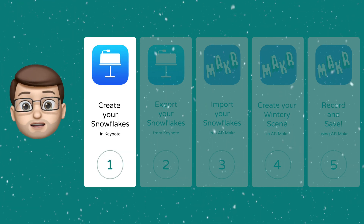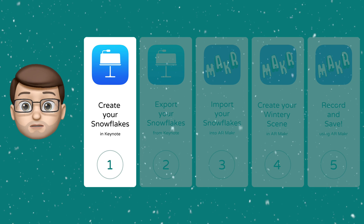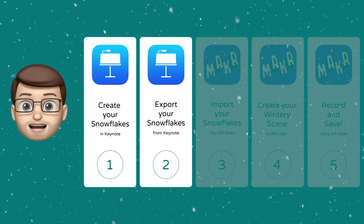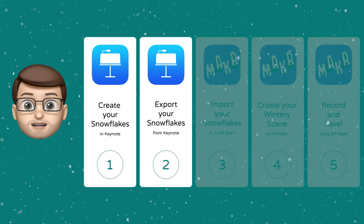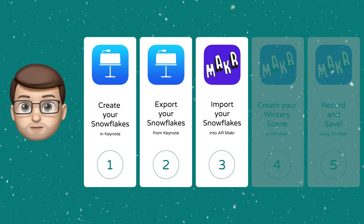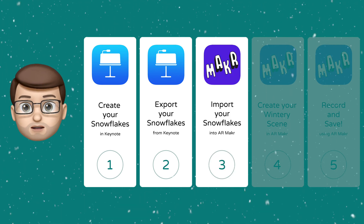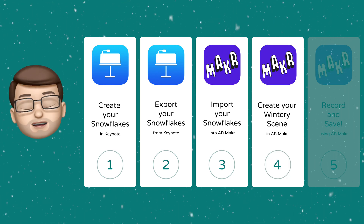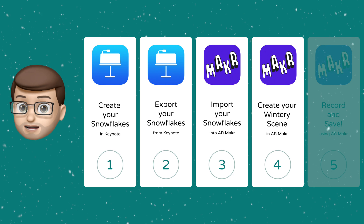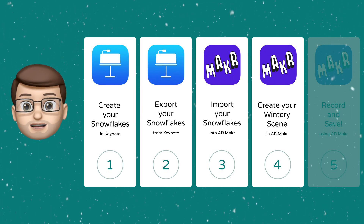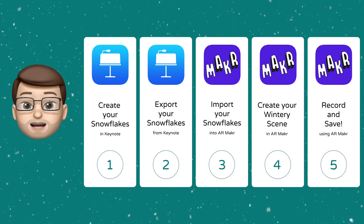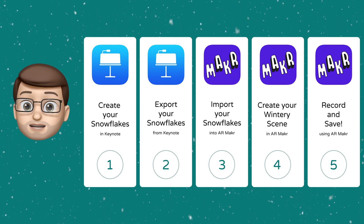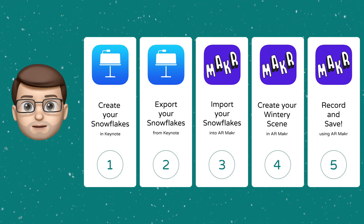Step one is we're going to use Keynote to design our snowflakes by drawing them and using some symbols. In step two we're going to export them and save them as PNG images. Step three we'll import those images into AR Maker, and in step four we'll position them in AR to make them appear in the real world. Finally in step five we'll record and save our augmented reality snowstorm so you can share it with friends and family.